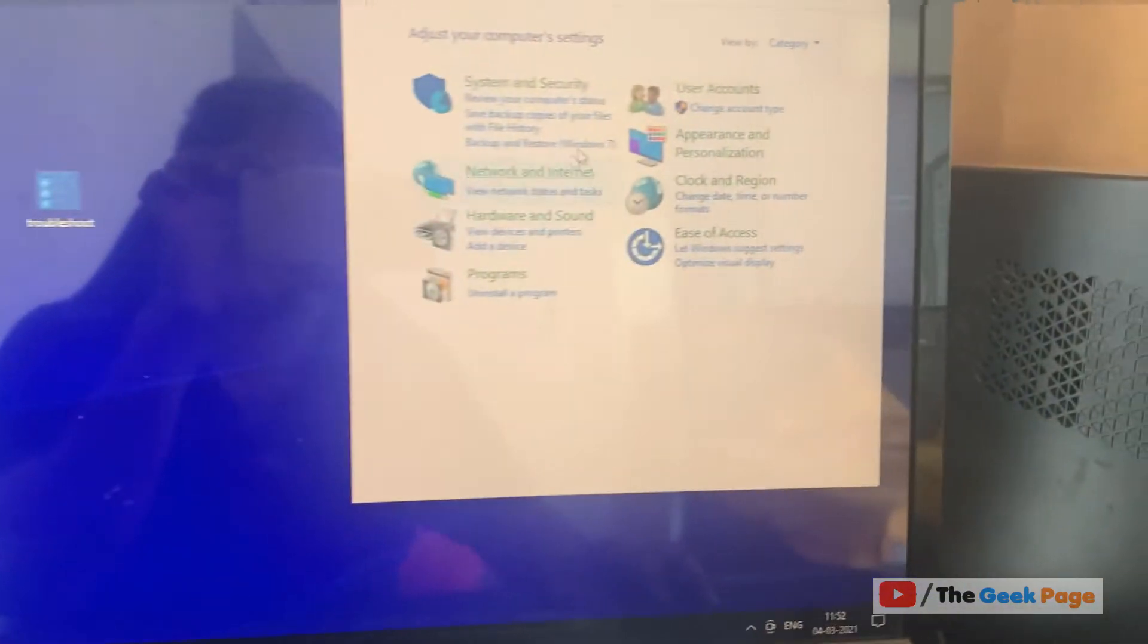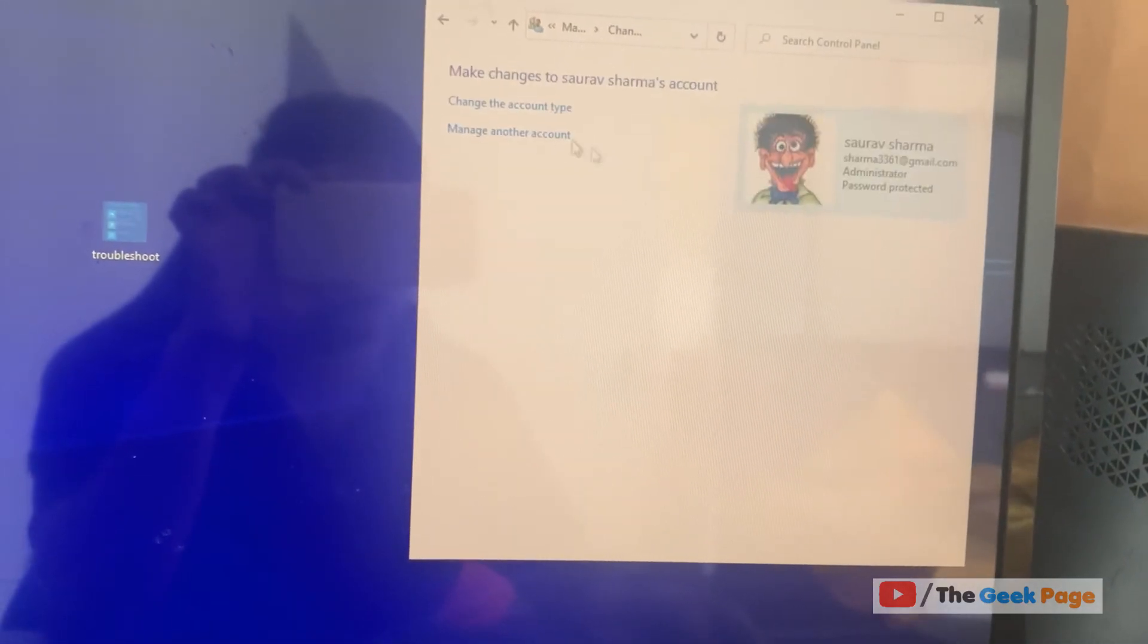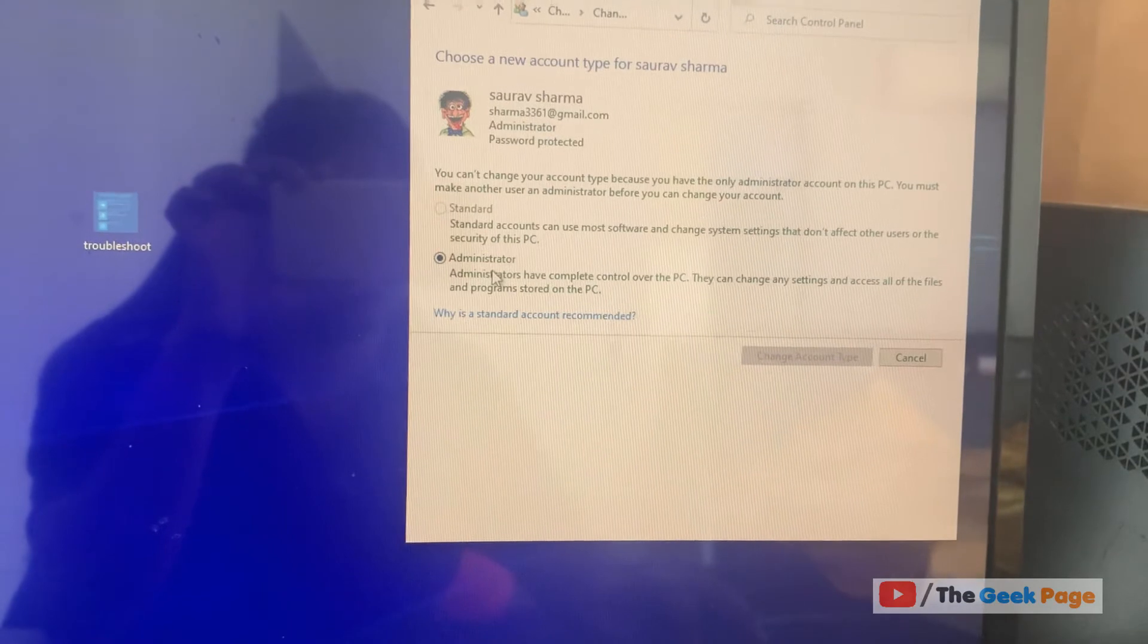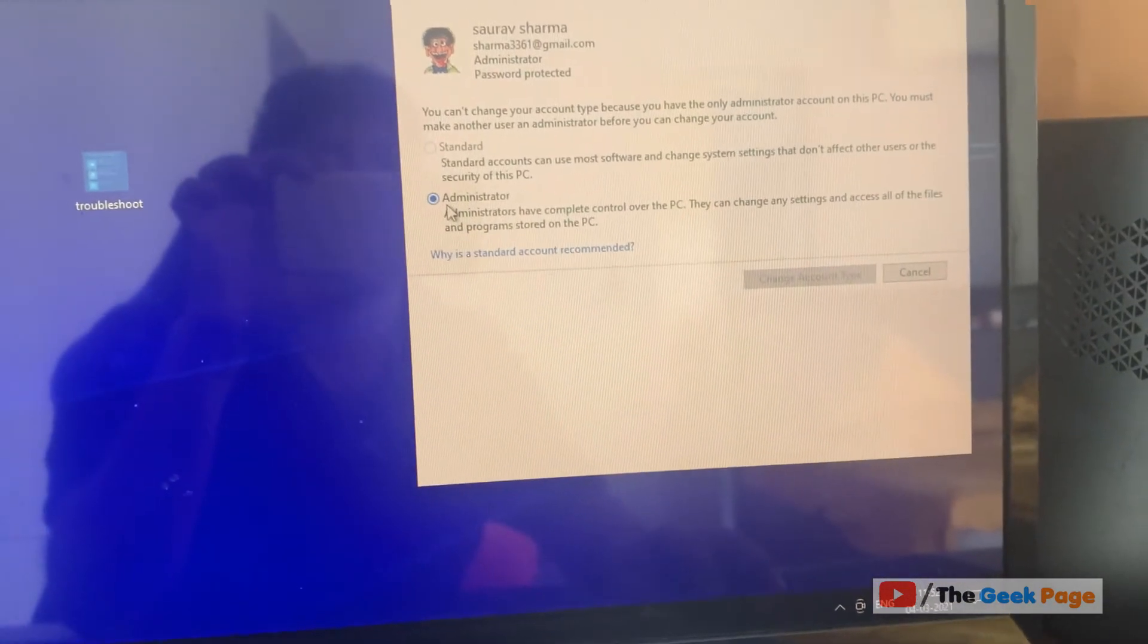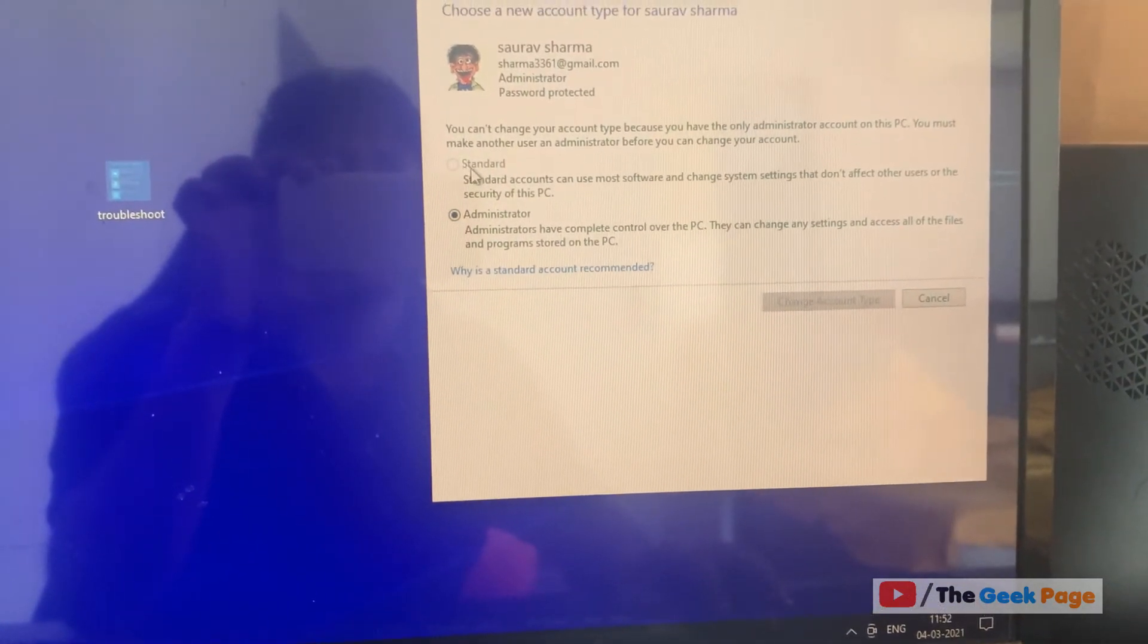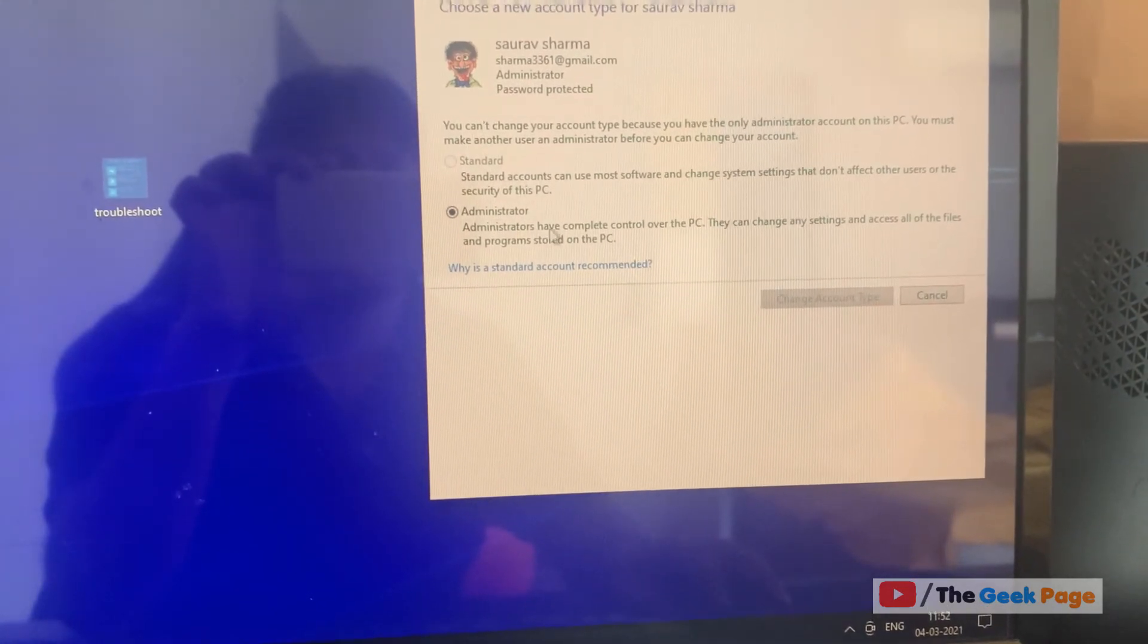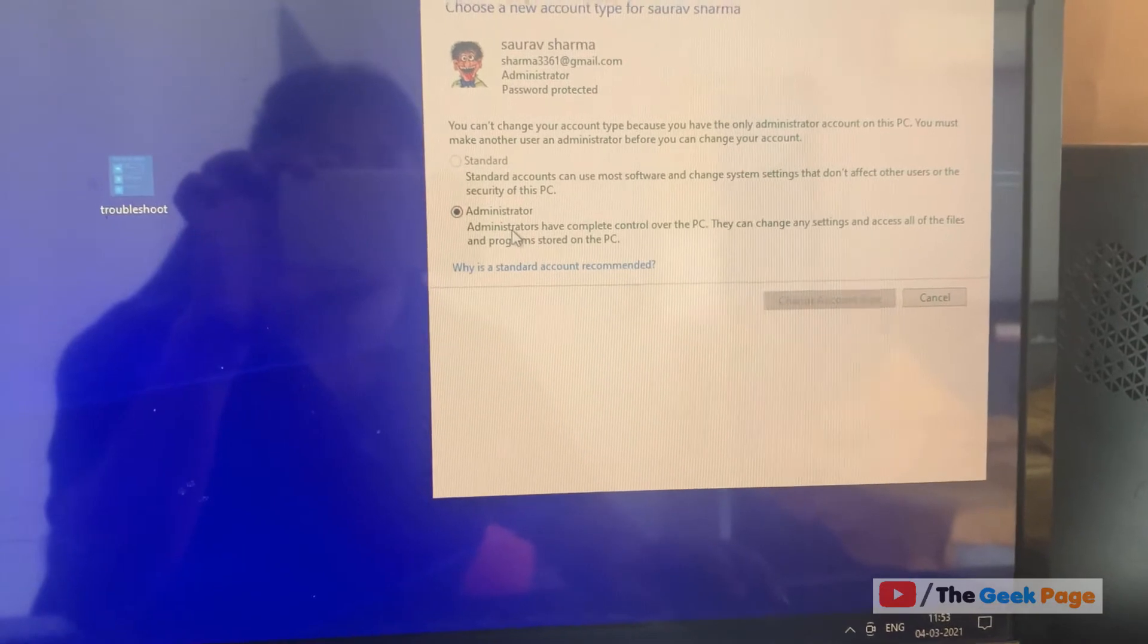And now when you click on Change Account Type, select your account, click on change the account type. It's already selected to Administrator by default and you can't change it to Standard. So it gets automatically elevated to Administrator.